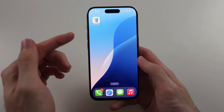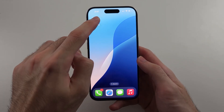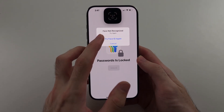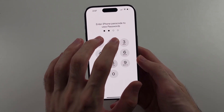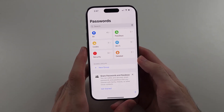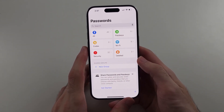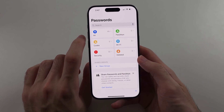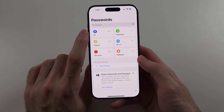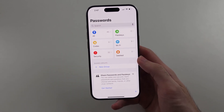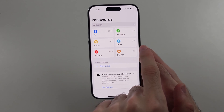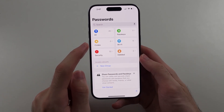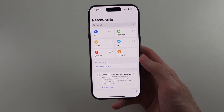The Passwords app exists in iOS 18 and later. When we open up this app, this is a password manager. If I tap on 'All', it shows all of my passwords. You can also view your saved Wi-Fi passwords, passkeys, and two-factor authentication codes.